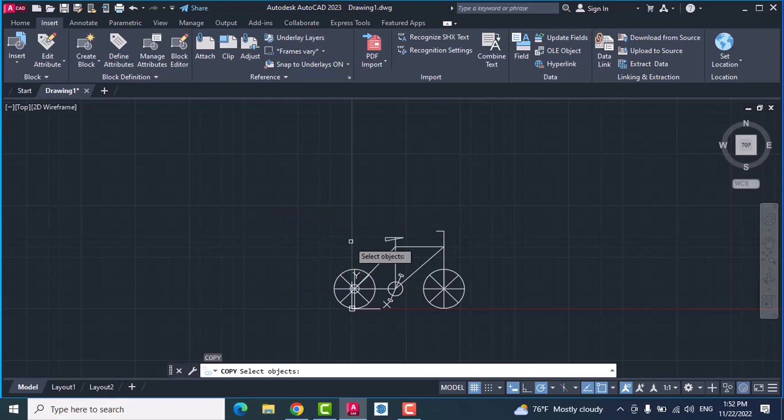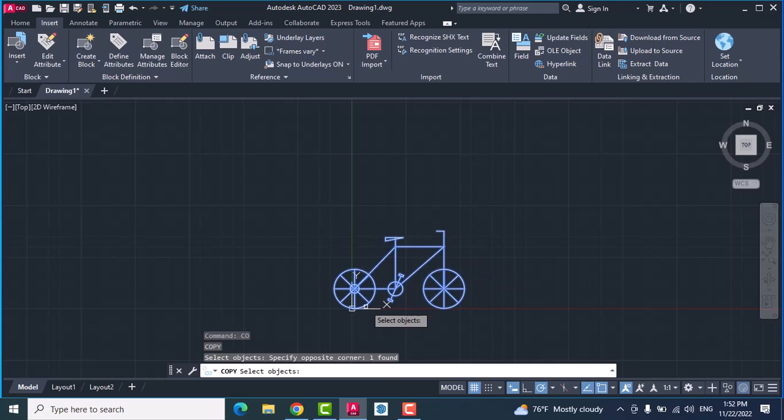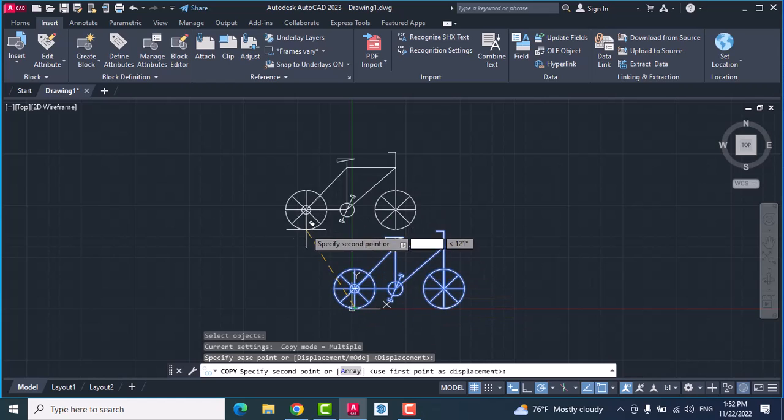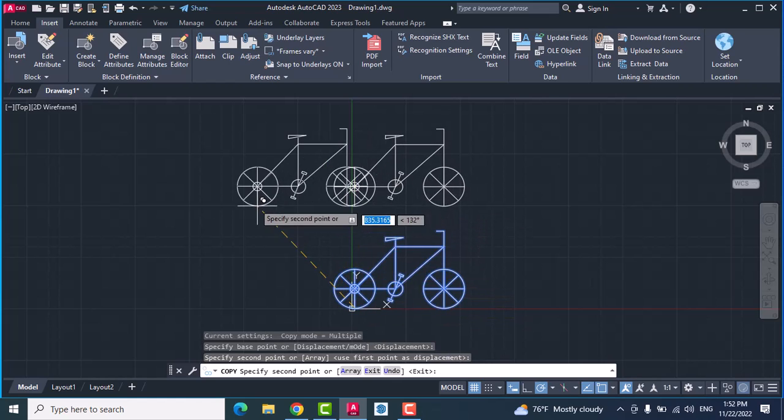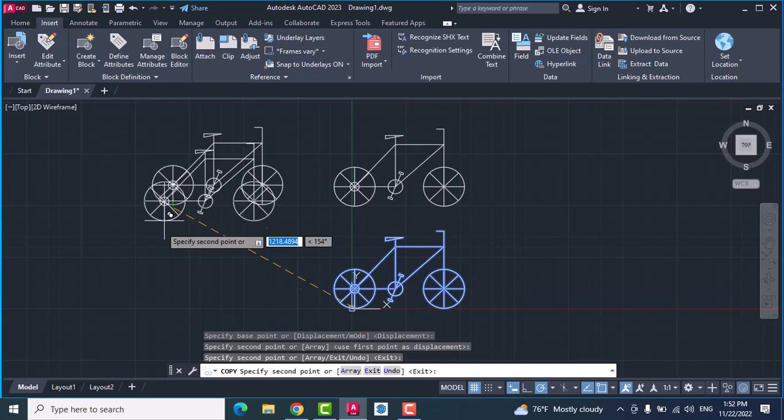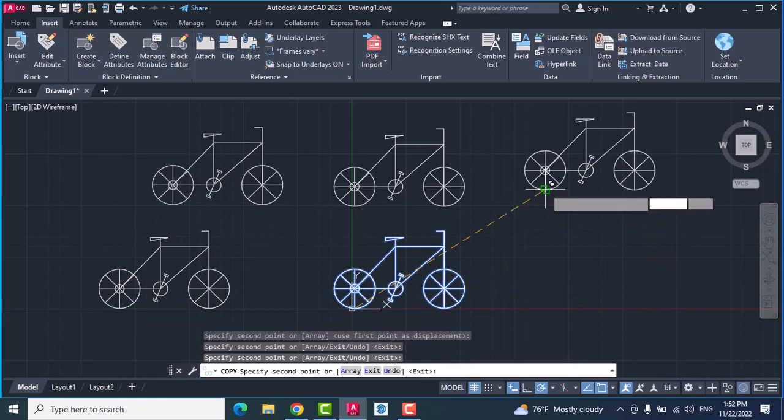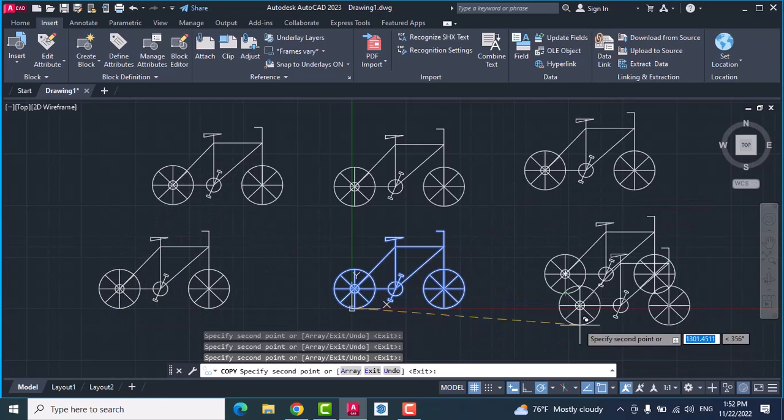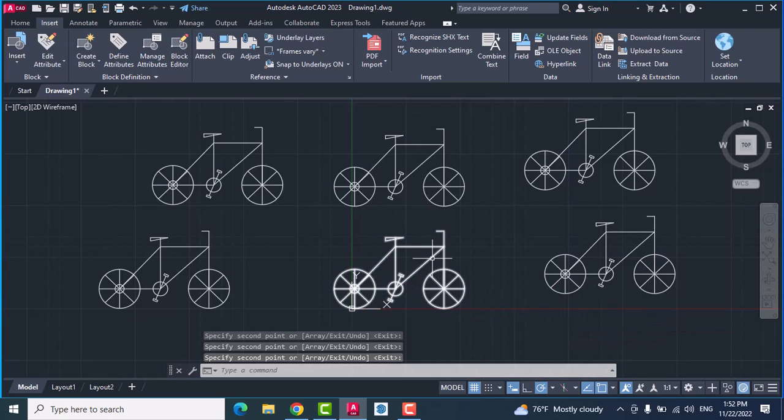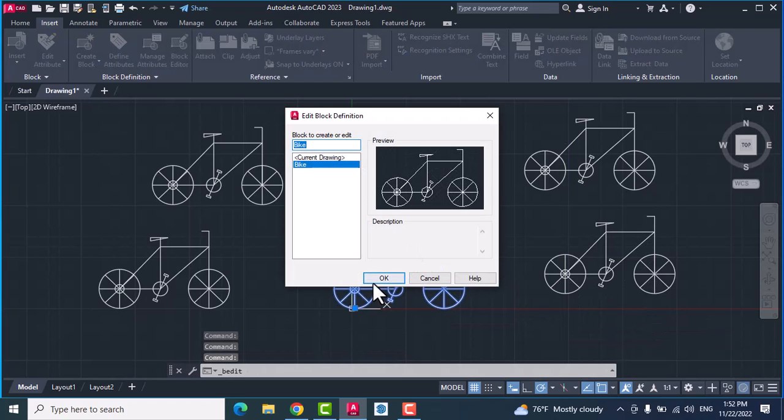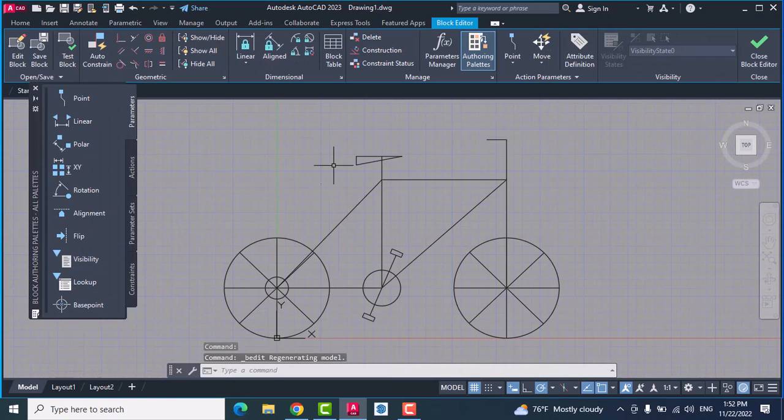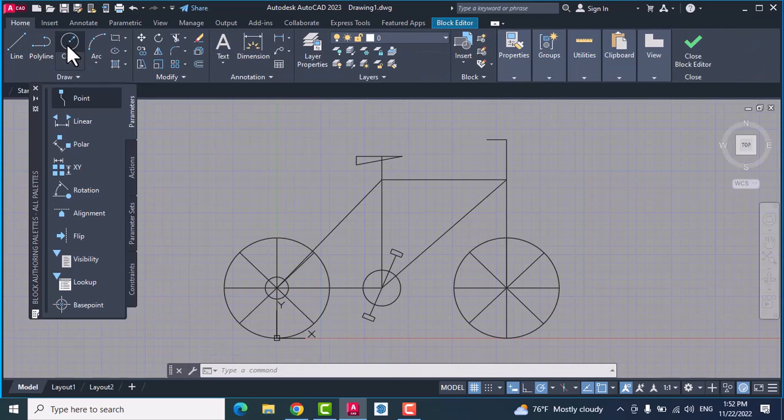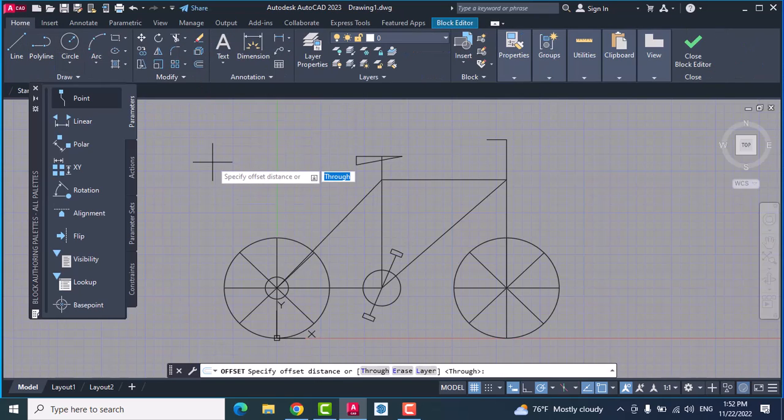For example, you need to copy this. Base point, you can copy multiple bikes and you can edit your block. Double click the object, for example, you edit something.